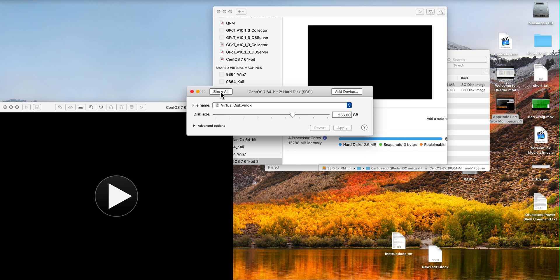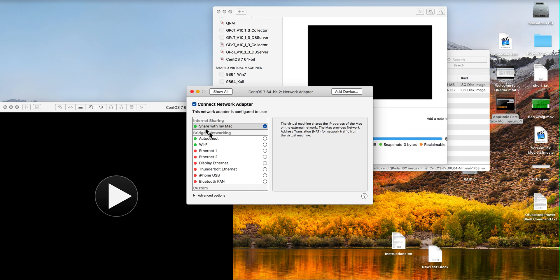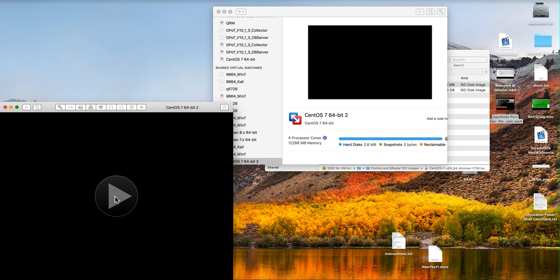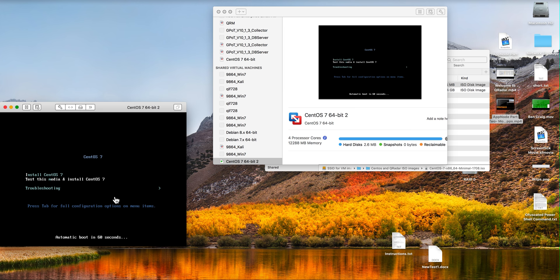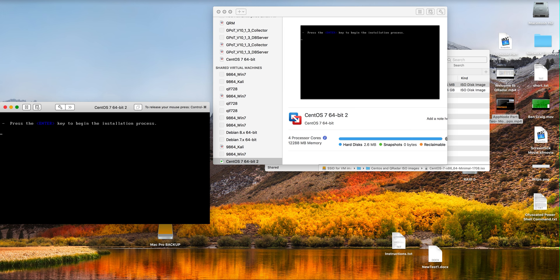And I'm going to have by default my adapter is going to be NAT. So I'm ready here. I'm going to start the installation. I select install CentOS, press hit enter.